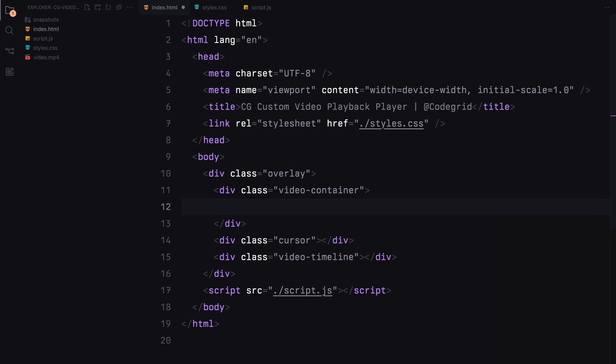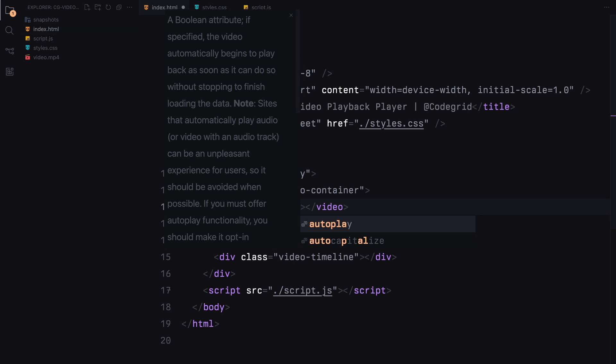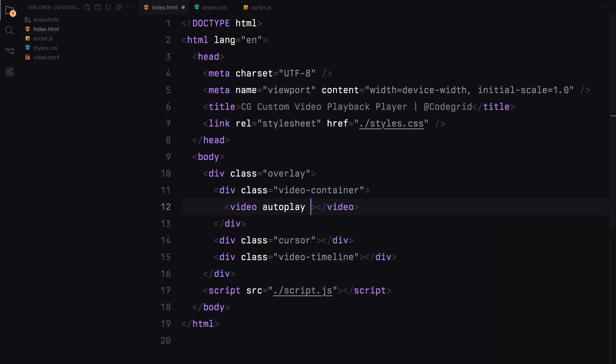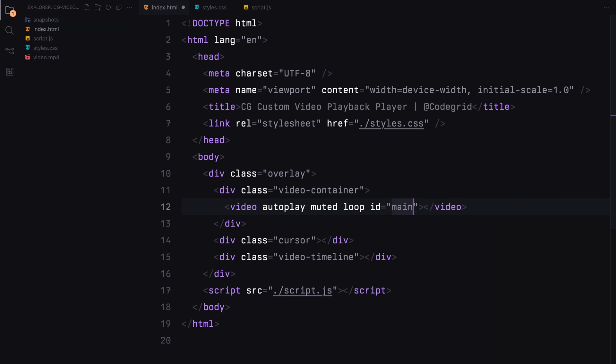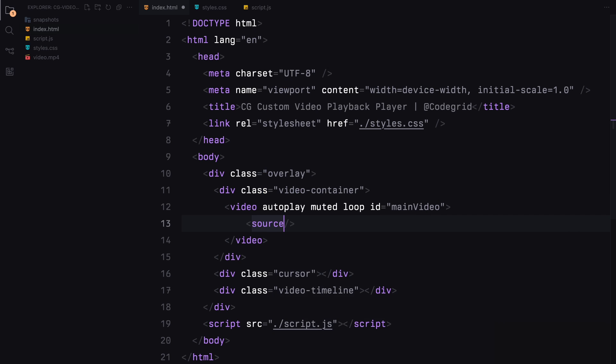Inside the video container, I'll place a video element set to autoplay, muted, and loop. This will be identified by the ID main video. We'll also specify the source of the video file here, making sure to set the type as MP4.